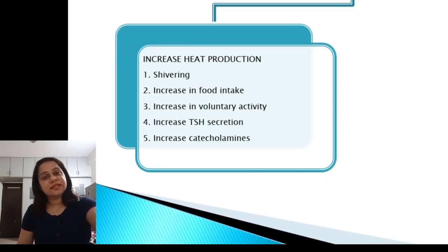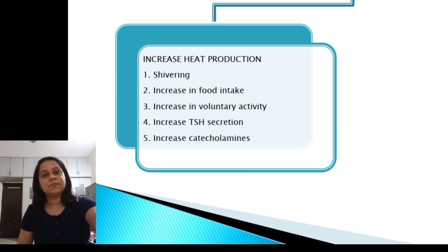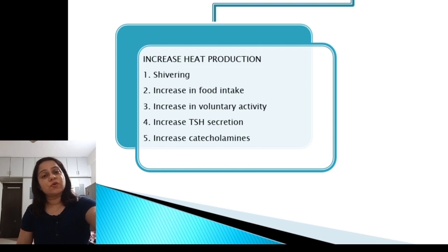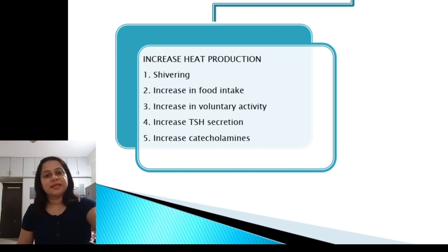The hypothalamus causes an increase in heat production by various mechanisms like shivering, increase in muscular activity, increases in body temperature, increase in food intake as a behavioral change, and increase in voluntary activity like jumping. It also causes an increase in TSH secretion, leading to more release of thyroid hormone and thus increasing the basal metabolic rate of the body.